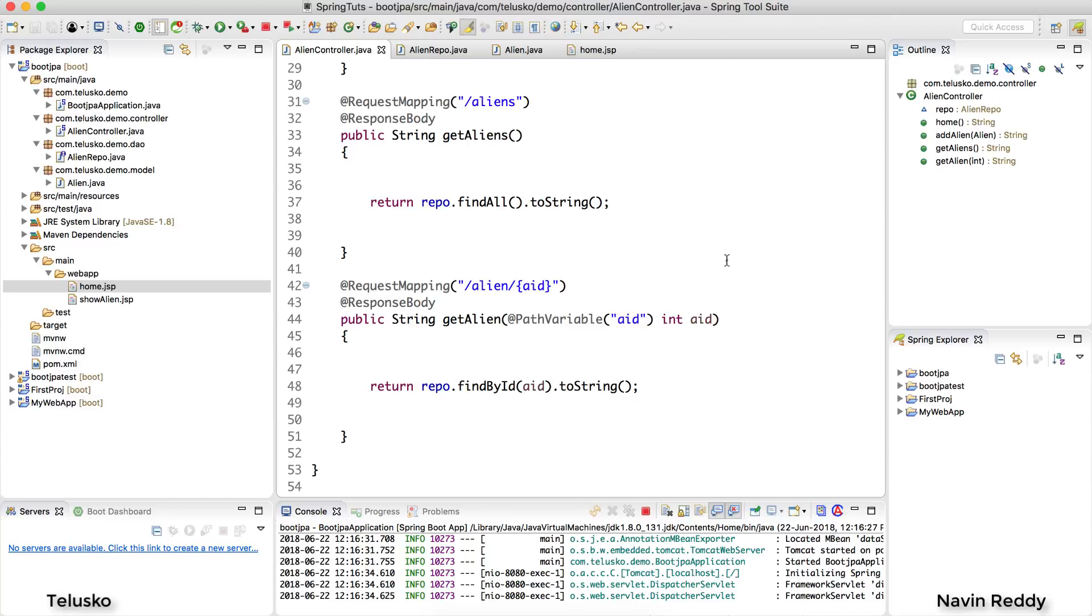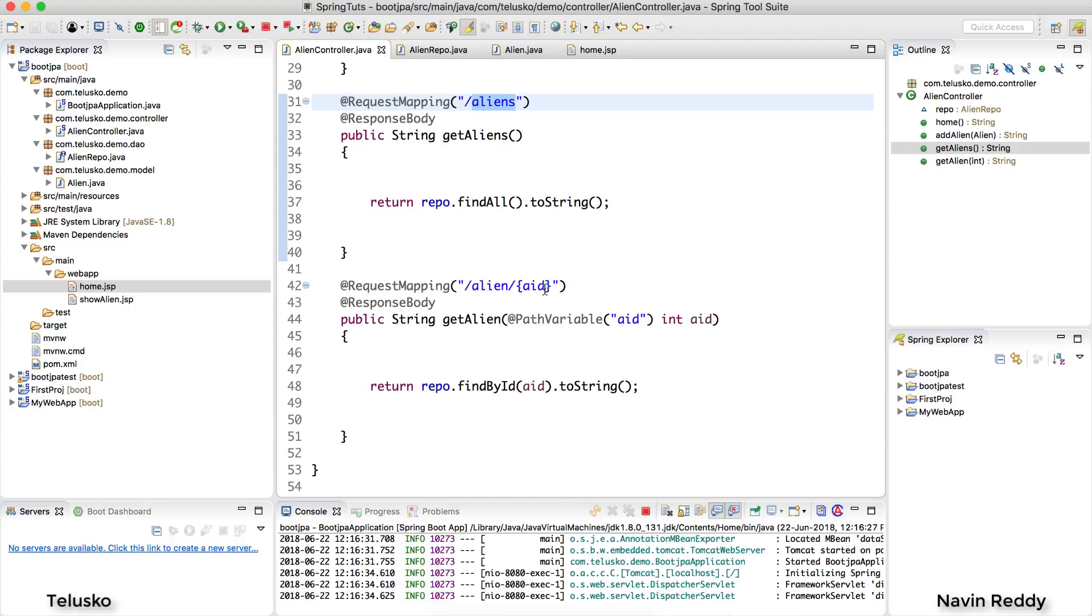Welcome back aliens, my name is Navin Reddy. So let's continue with the series. Till this point what we have done is we were able to create a resource. So when a user is asking for aliens we will return a JSON or a list of aliens, and when a user is asking for a particular alien you will return that particular alien.